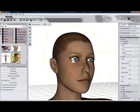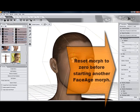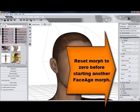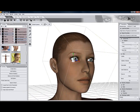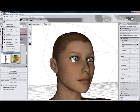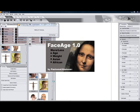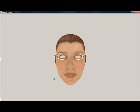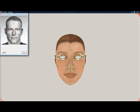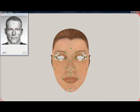Now it's time to do another morph. Reset the first morph to zero before doing a new Face Age morph. We launch Face Age again, give this second morph a different name such as weight, and pretty much follow the same routine as before. We may move the dots differently, especially the cheeks, to influence the shape of the weight gain.